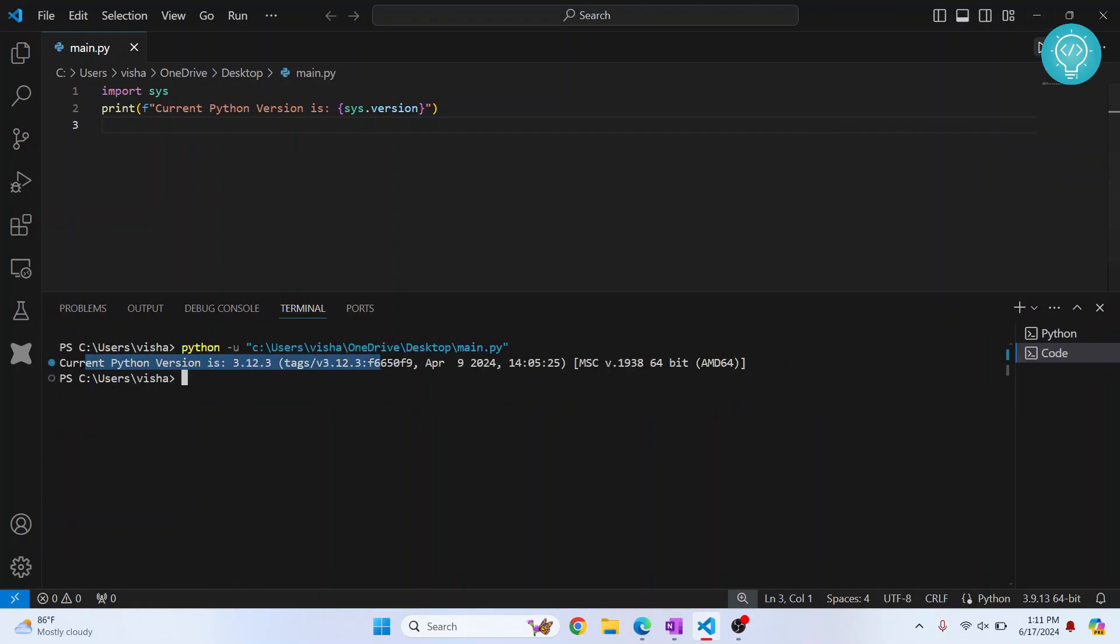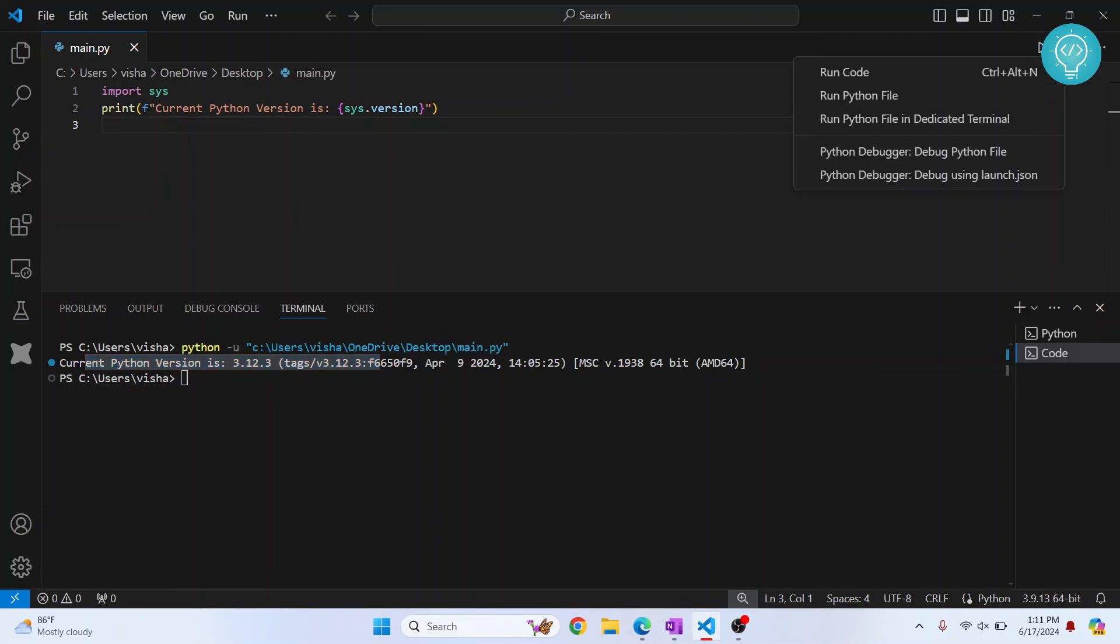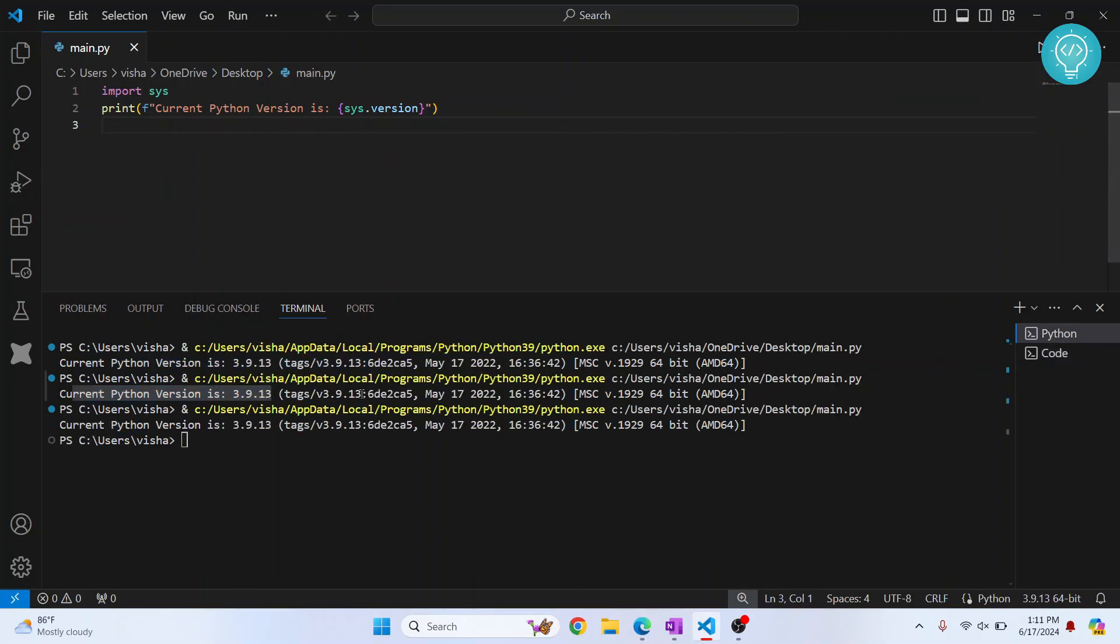Because this is code runner extension. And I have configured that extension to use Python 3.12 itself. So just if you're also having that, just click on this arrow here and click on run Python file. And it uses the version that we have set here.